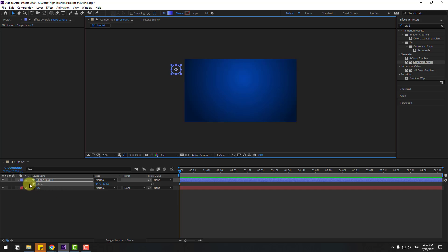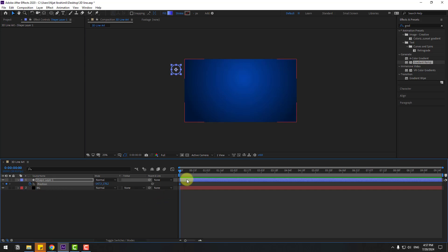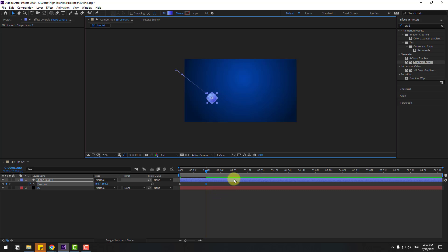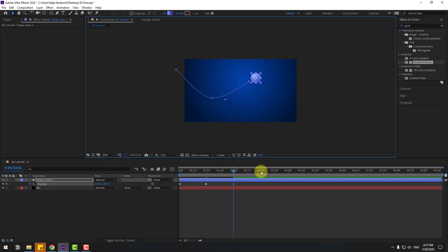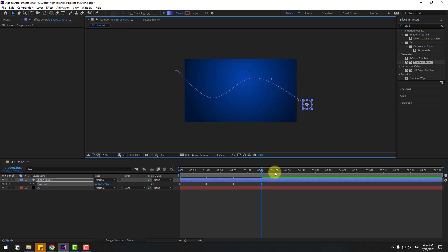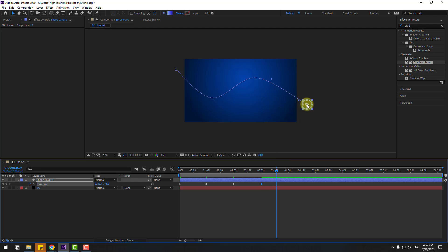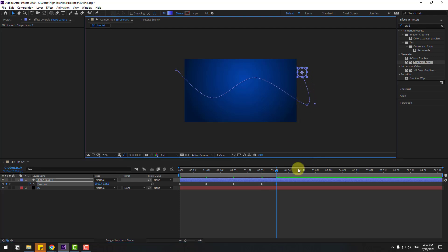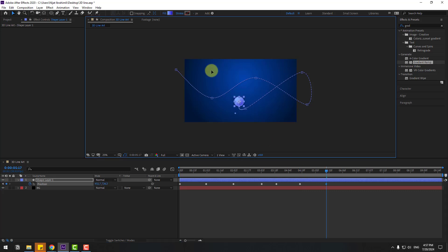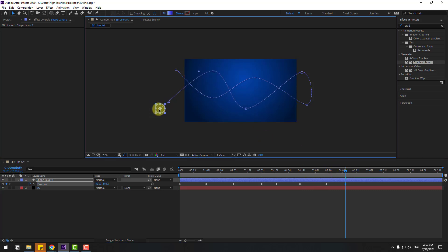Press P to open position. Make a new position keyframe. Go to one second and let's move down. Go to two seconds, move to right. Three seconds, move to right. Next seconds, go to here. Four seconds, move to left. Five seconds and six seconds, move to left.